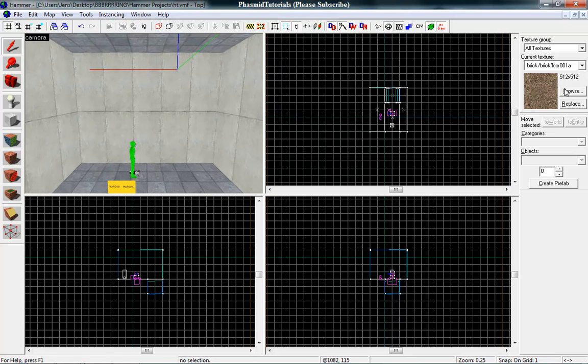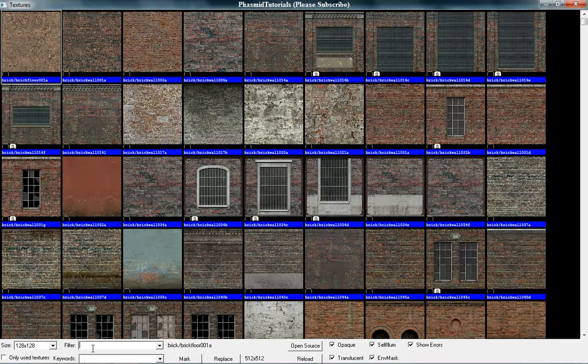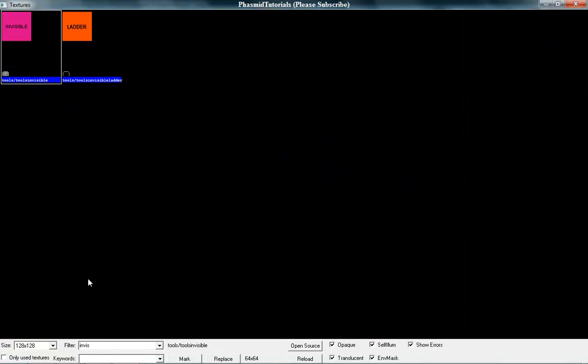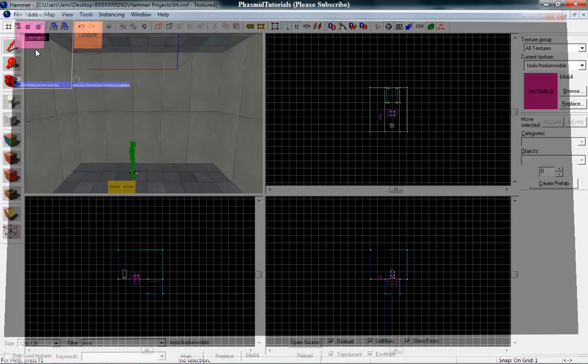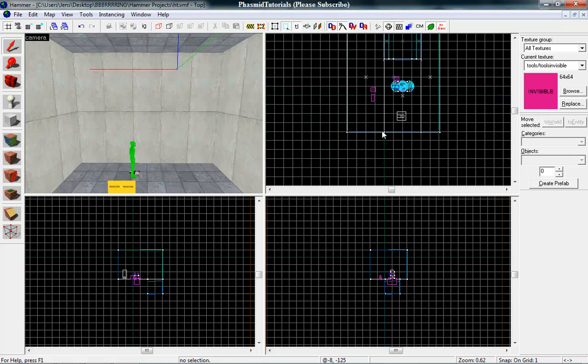We need a special entity. Go here to brushes and type in filter invisible. Tools invisible. Now choose the wall you want.